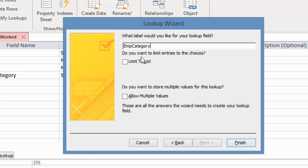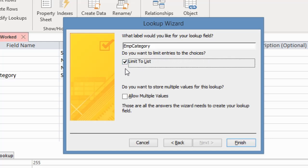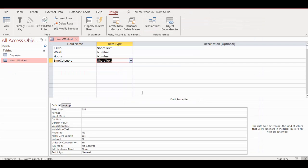It also asks: do you want to limit entries to these choices? What this simply means is if I choose 'limit to list,' it will prevent users from entering a value that is not in this list. I'm going to click on that because I don't want users to key in more values. I'll click the Finish button.